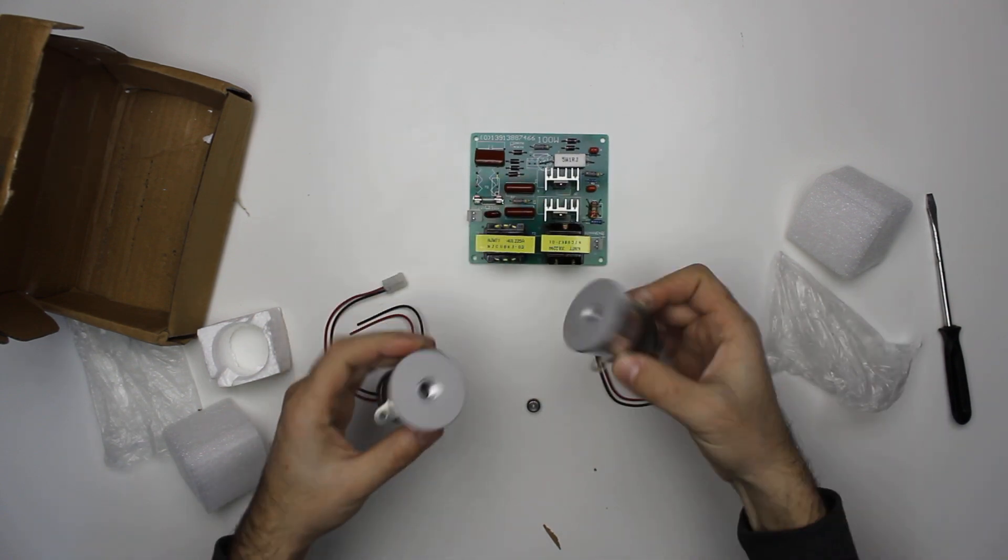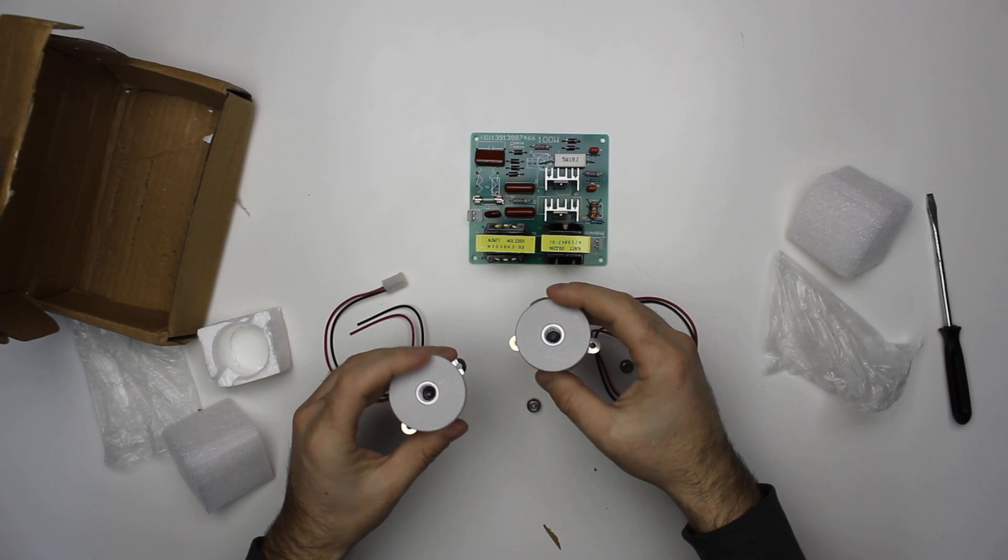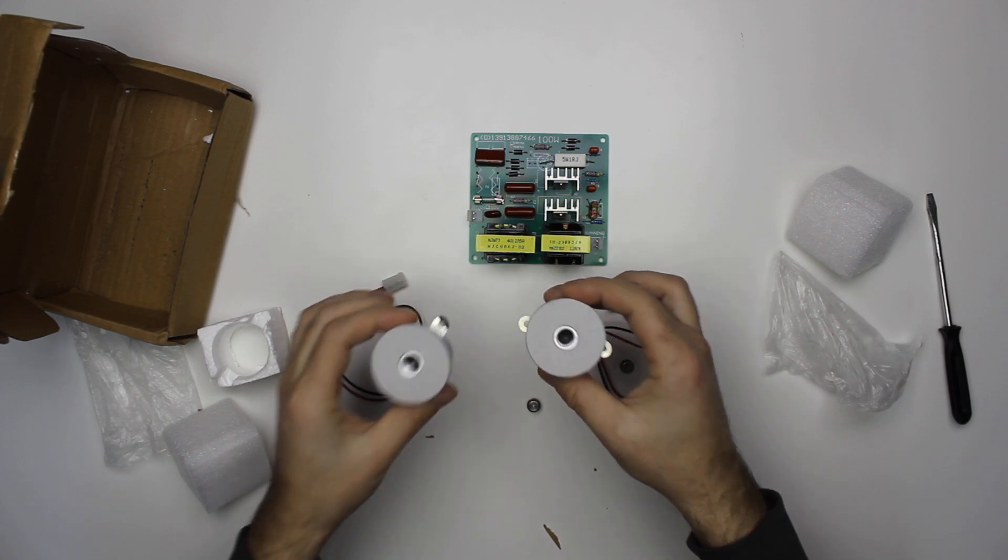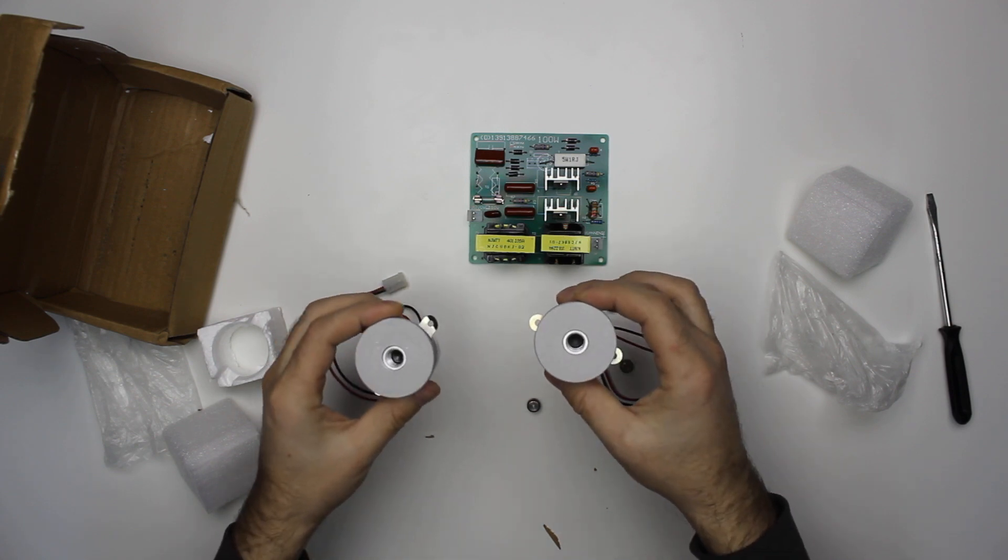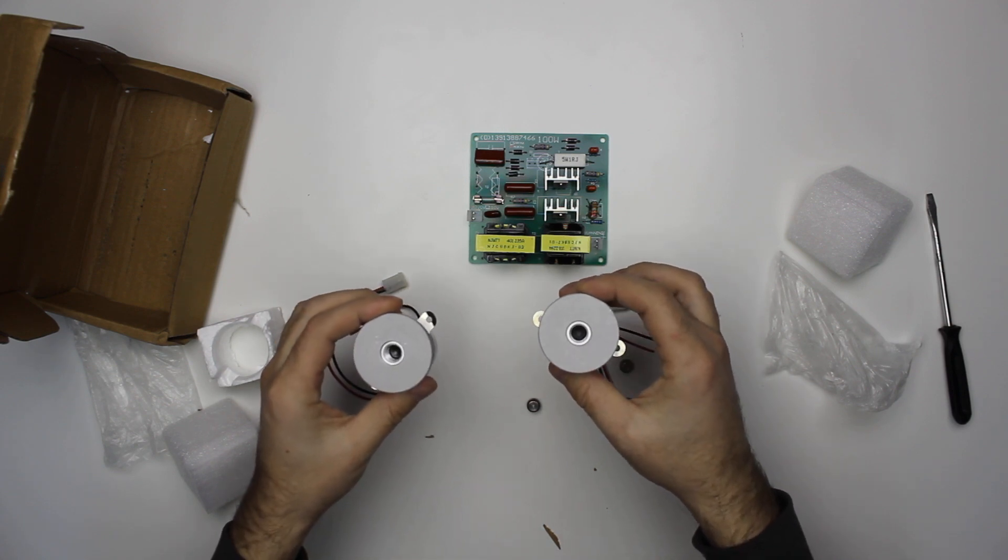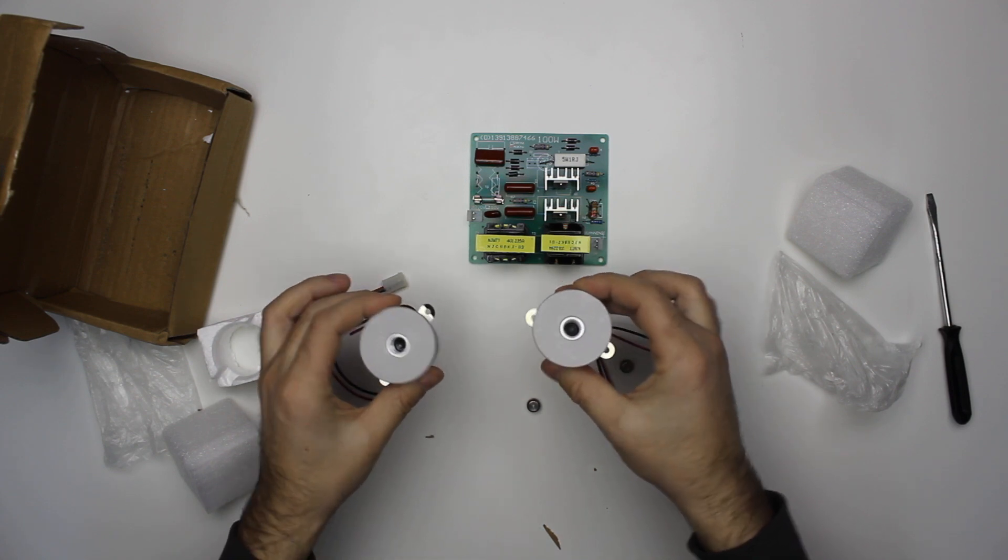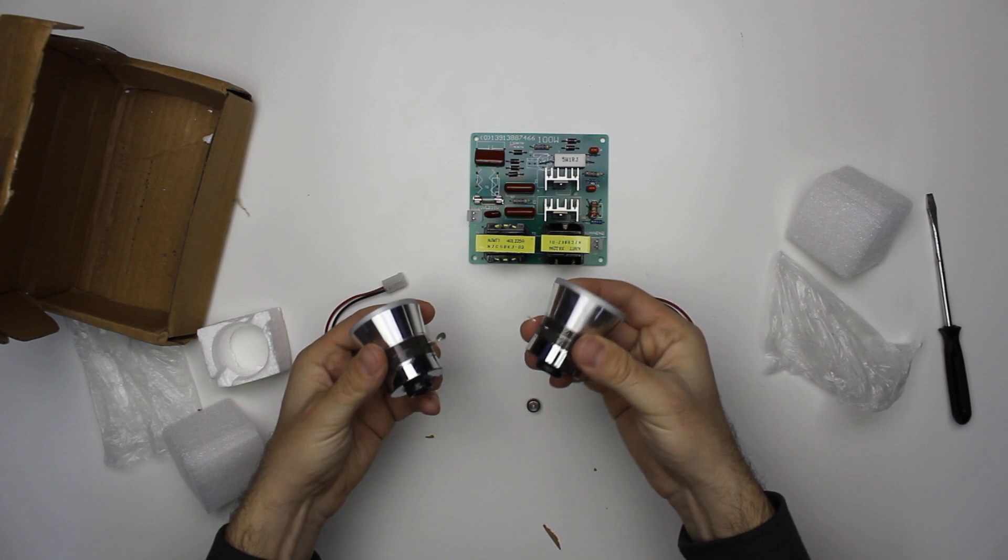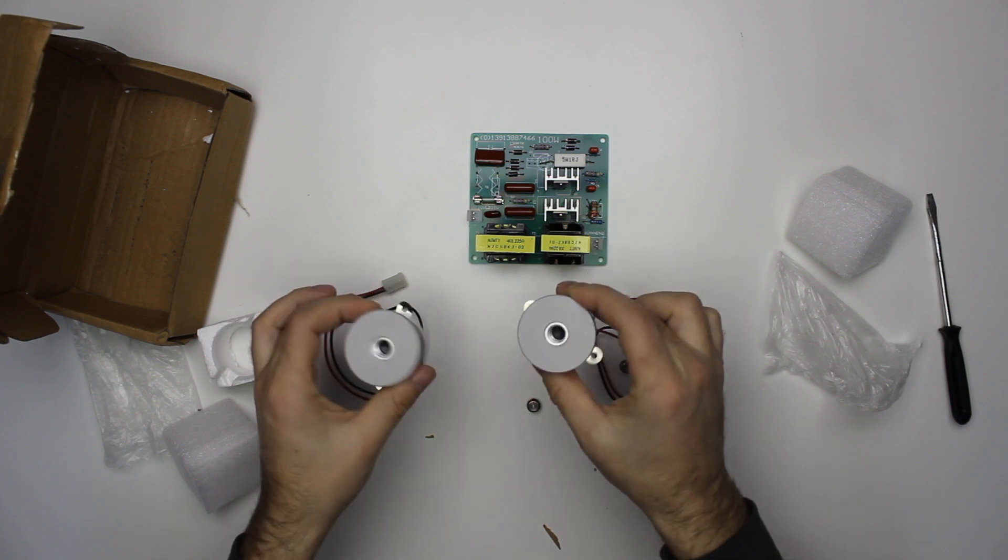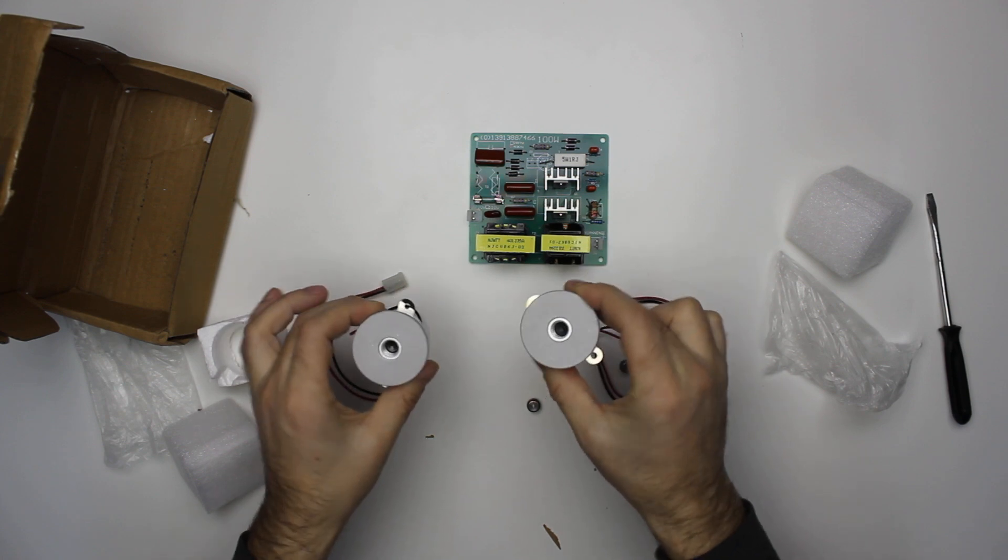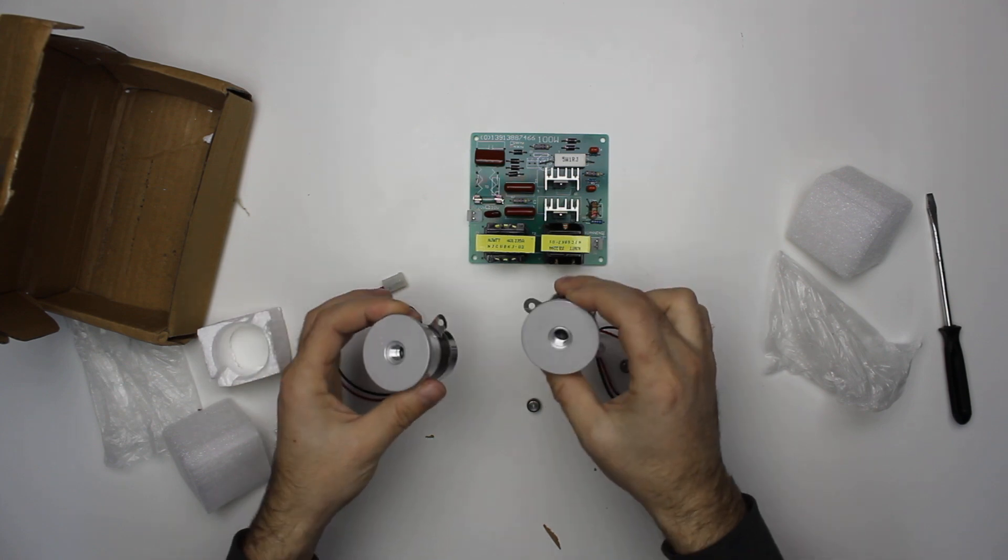These transducers are connected to your container and they're the ones that actually create the vibrations for the cleaning.